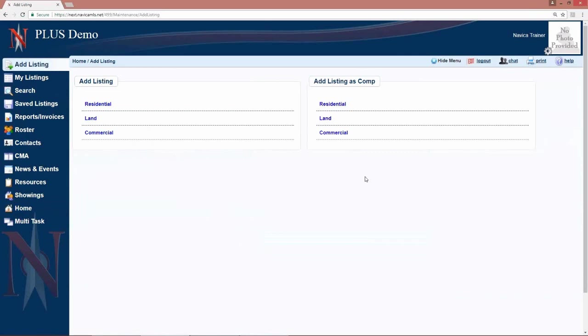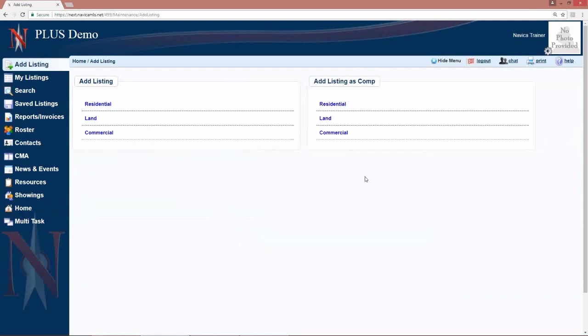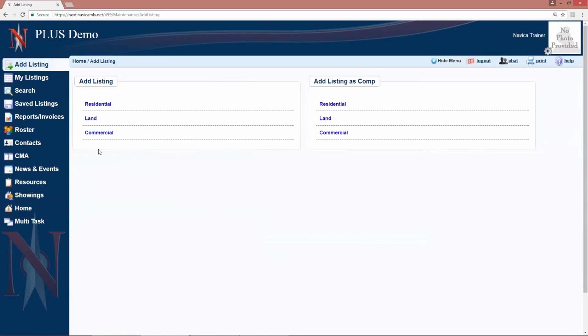If you ever have a question about what's allowed in your MLS, you should always check with your local MLS board. As well, when I go into adding this listing, the fields in this particular demo site may be a little different than the fields in your local MLS area. It is not going to look exactly the same, but the functionality is the same regardless of where you are at.